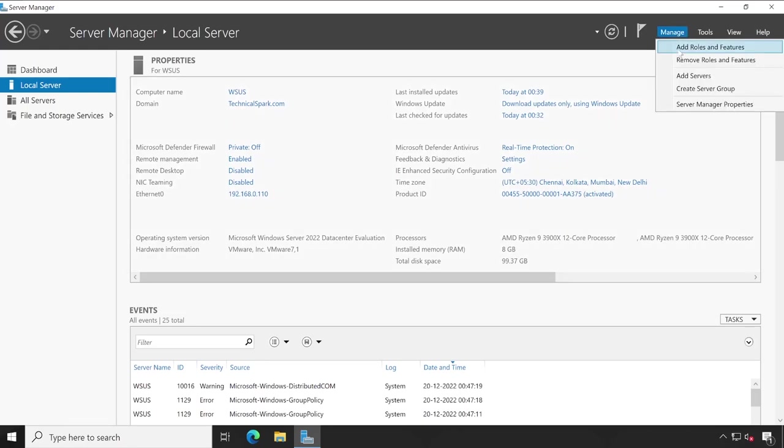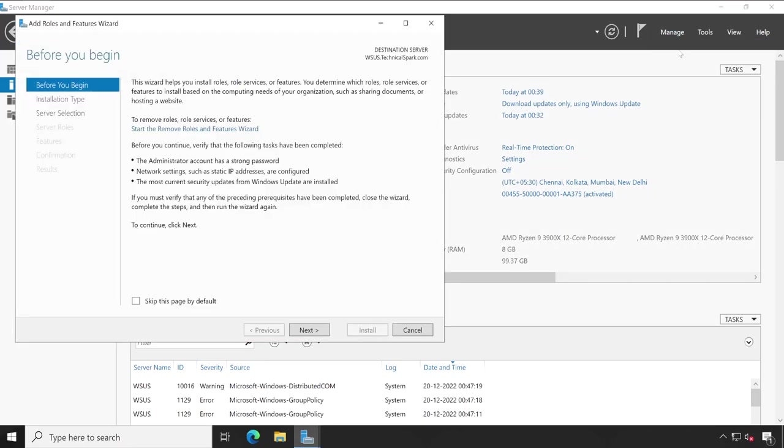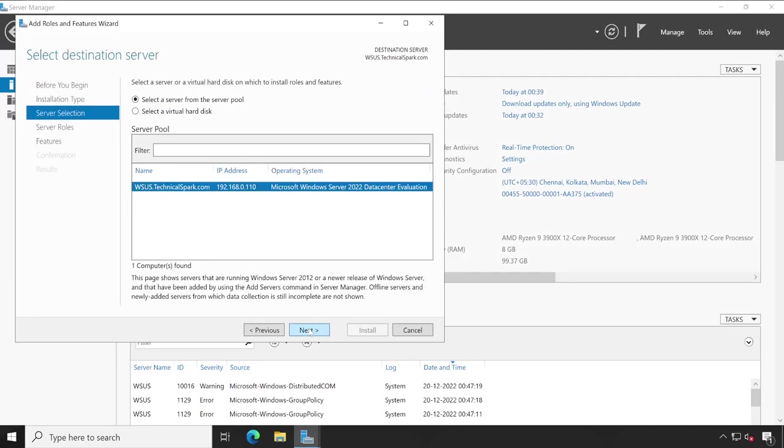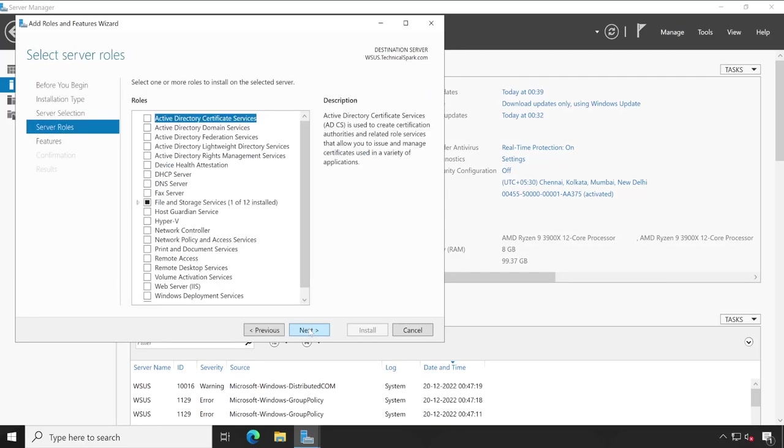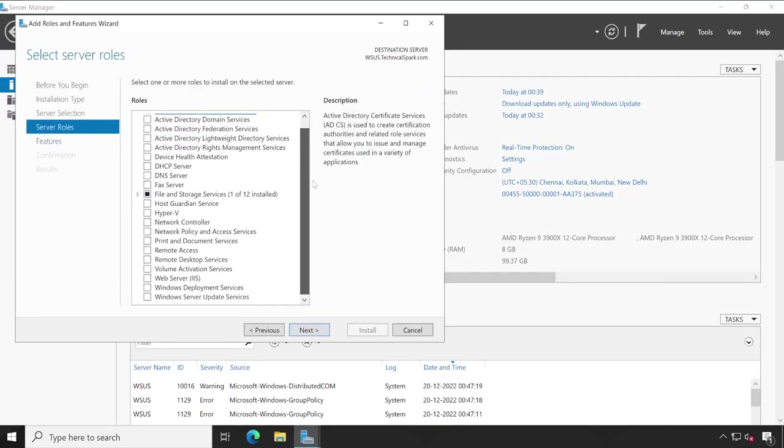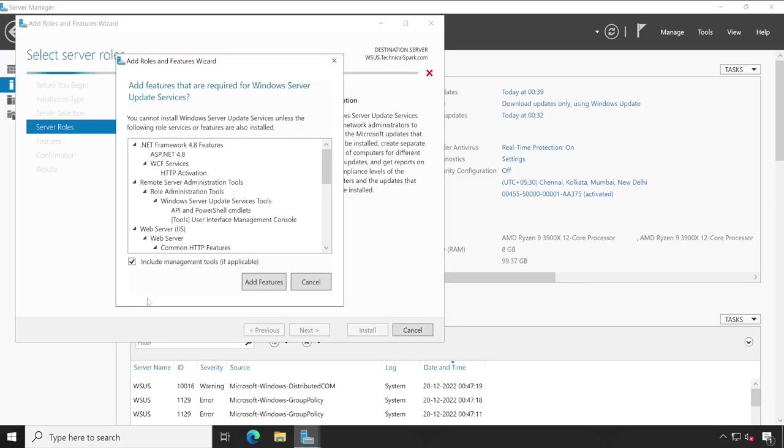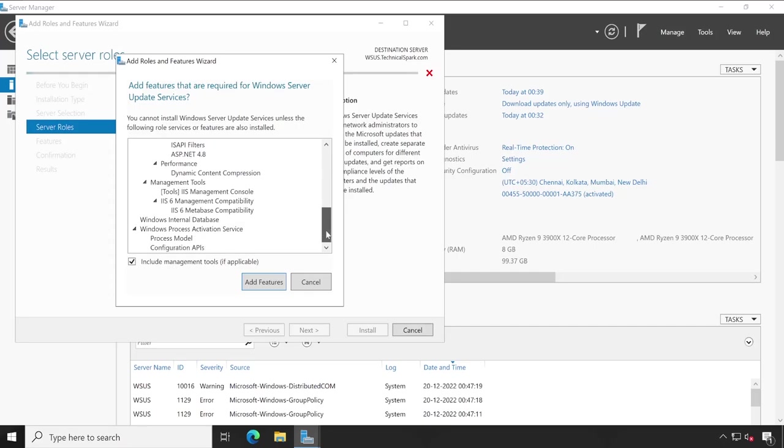Click on next, next, next, and now under server roles scroll all the way down and here you will have to select Windows Server Update Service. And when you tick this, web server IIS will automatically get selected. Let me show you. Take this and here we go. Web server IIS is automatically getting selected along with the required features, so click on add features.